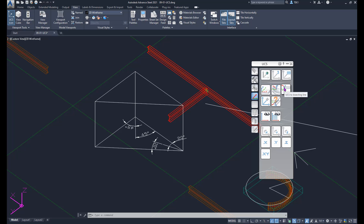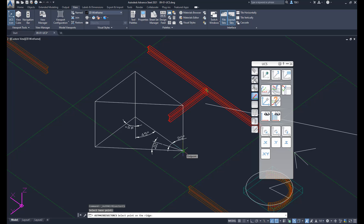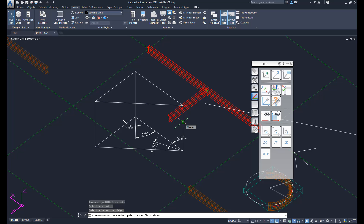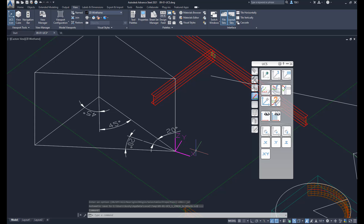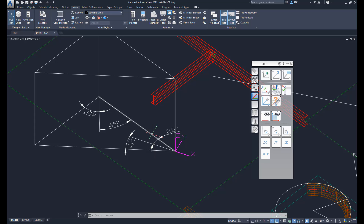This tool puts the X-axis parallel to the bisecting line of two lines. Click that button, pick the origin point, then pick the direction of the Z-axis, and then pick two points on the lines you want to bisect. You can see the UCS is now set so that the X-axis is parallel to the bisecting line of the two original lines.